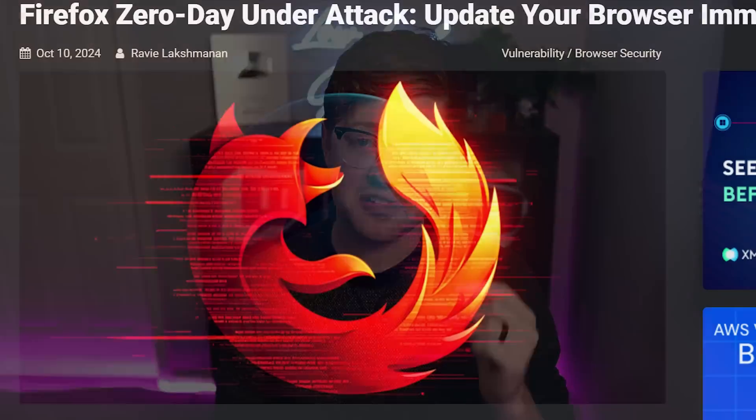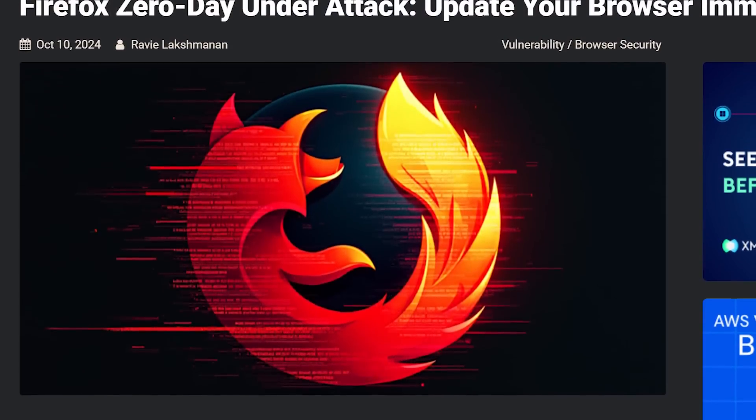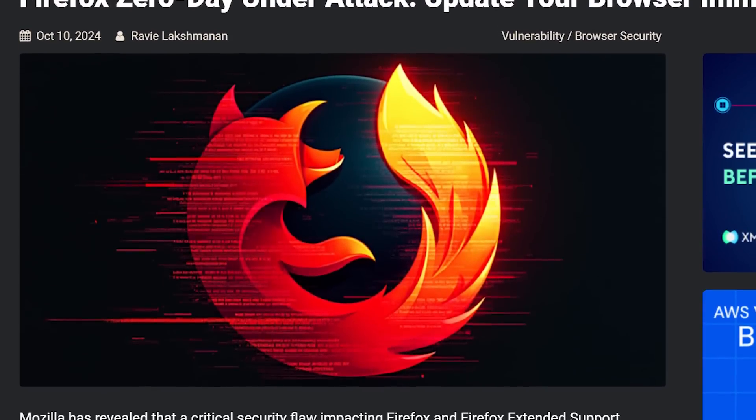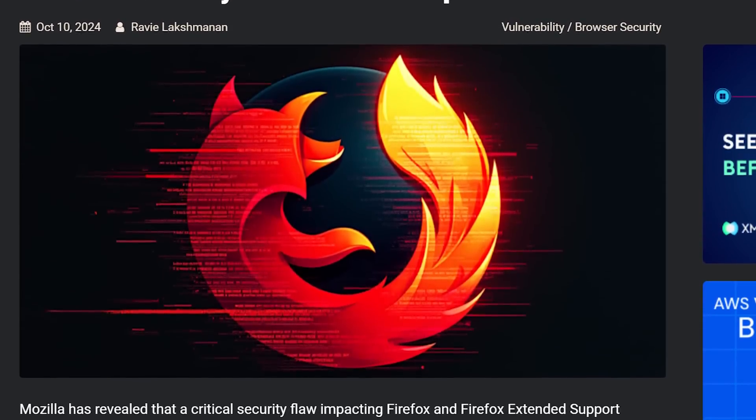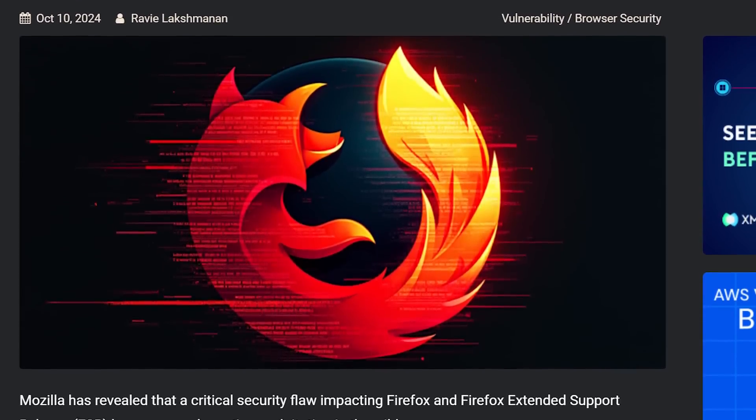Another day, another vulnerability in a widely used piece of software. Today, we're talking about the zero-day vulnerability that is affecting Firefox, and as a result, also the Tor browser, the browser that people use to go onto the Onion network and do things that are definitely legitimate and not drug dealing.